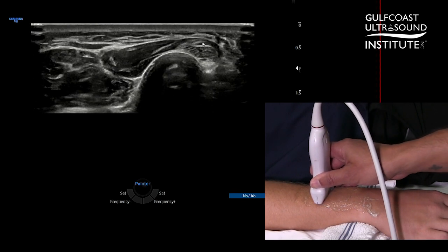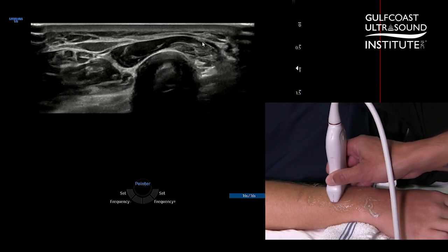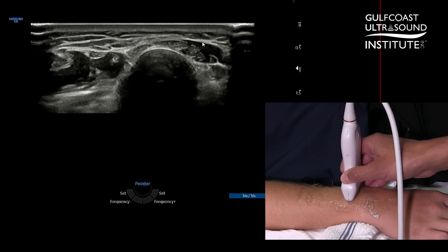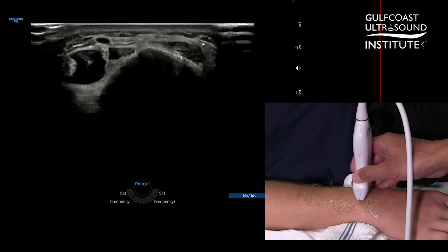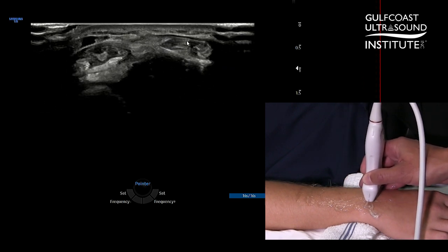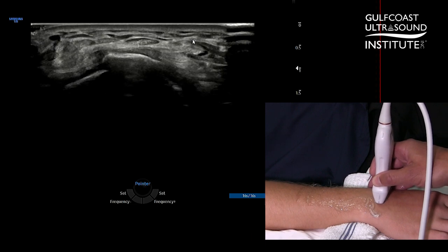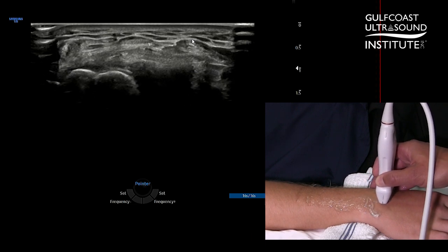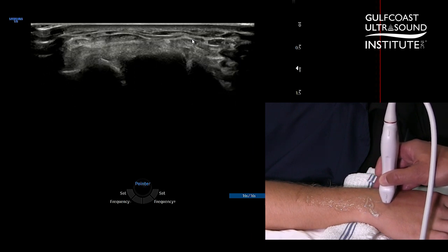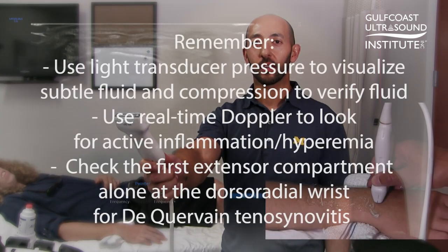So again, compartment one over two, and then compartment three over two. Both intersection syndromes — proximal being more common and distal being less common. Well, that's your hot tip of the day. Now you give it a try.